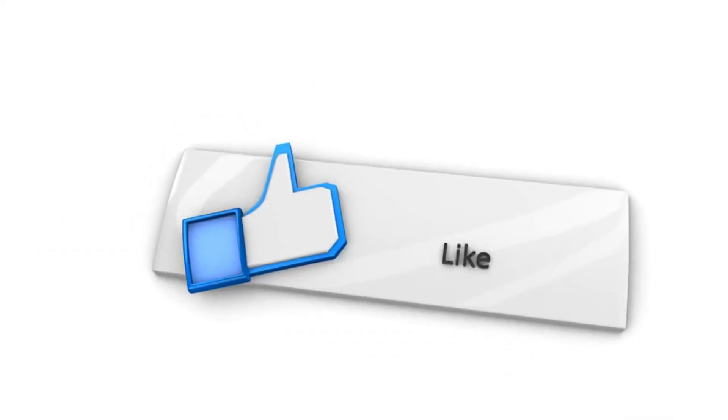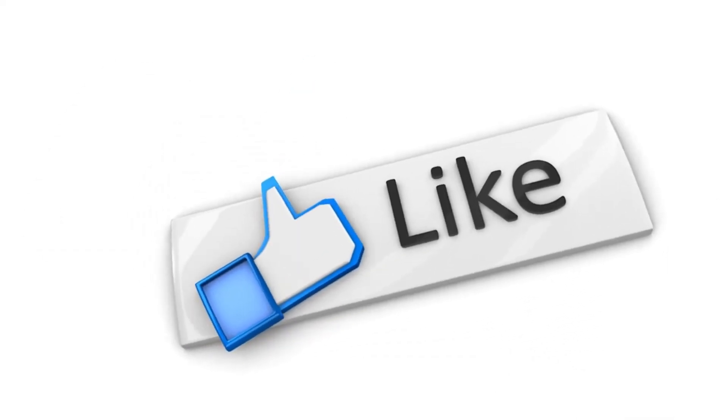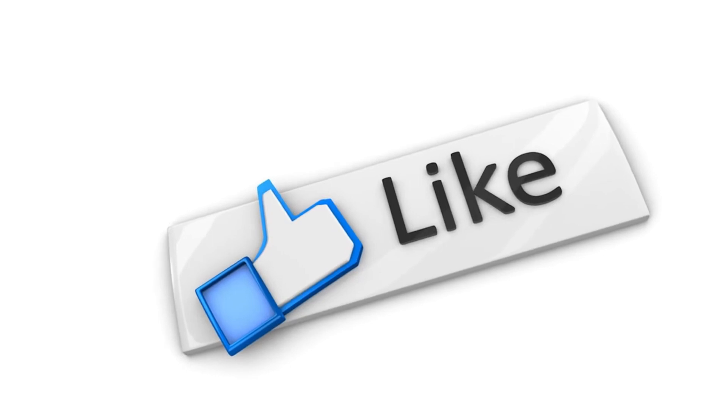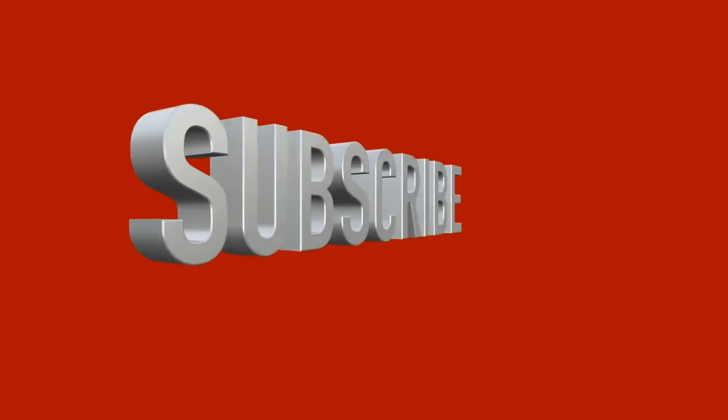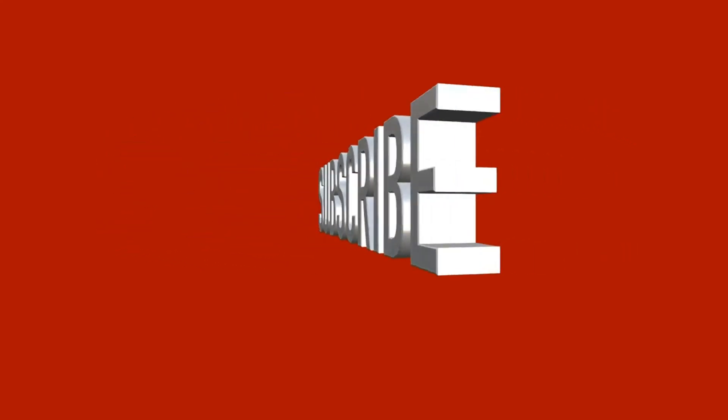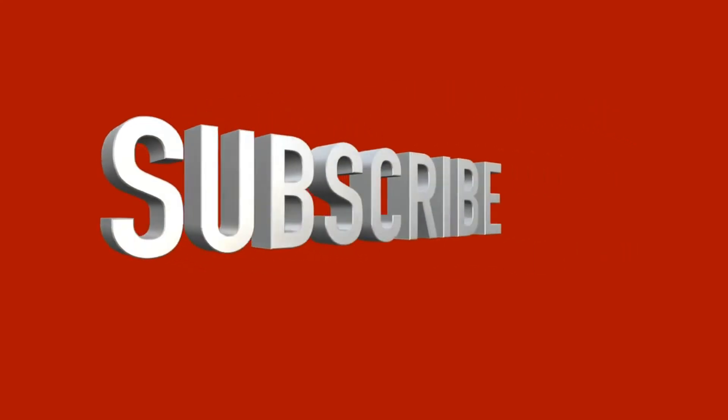If you appreciate this video, please hit the like button and subscribe to the channel. Now let's get back to the video.